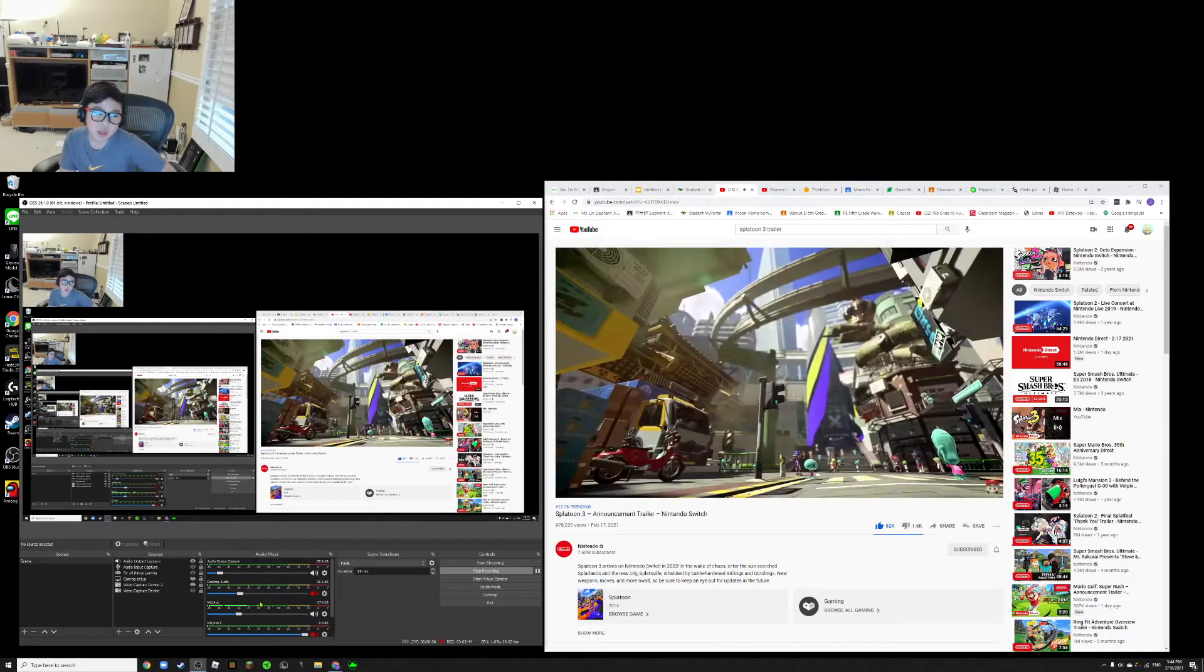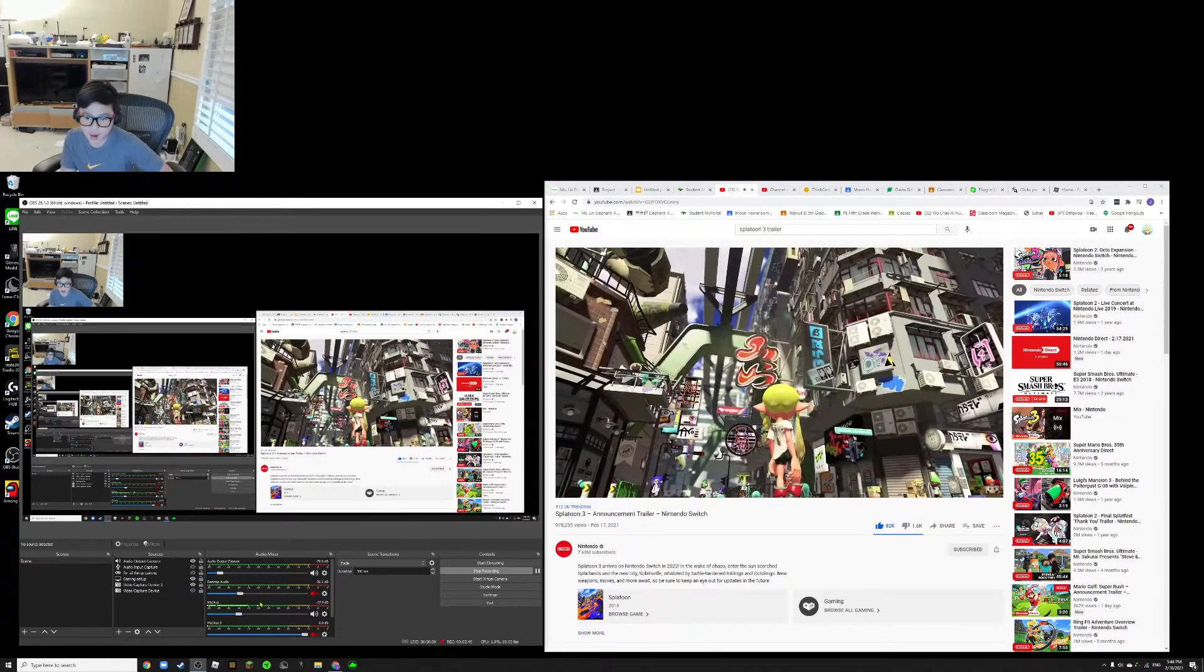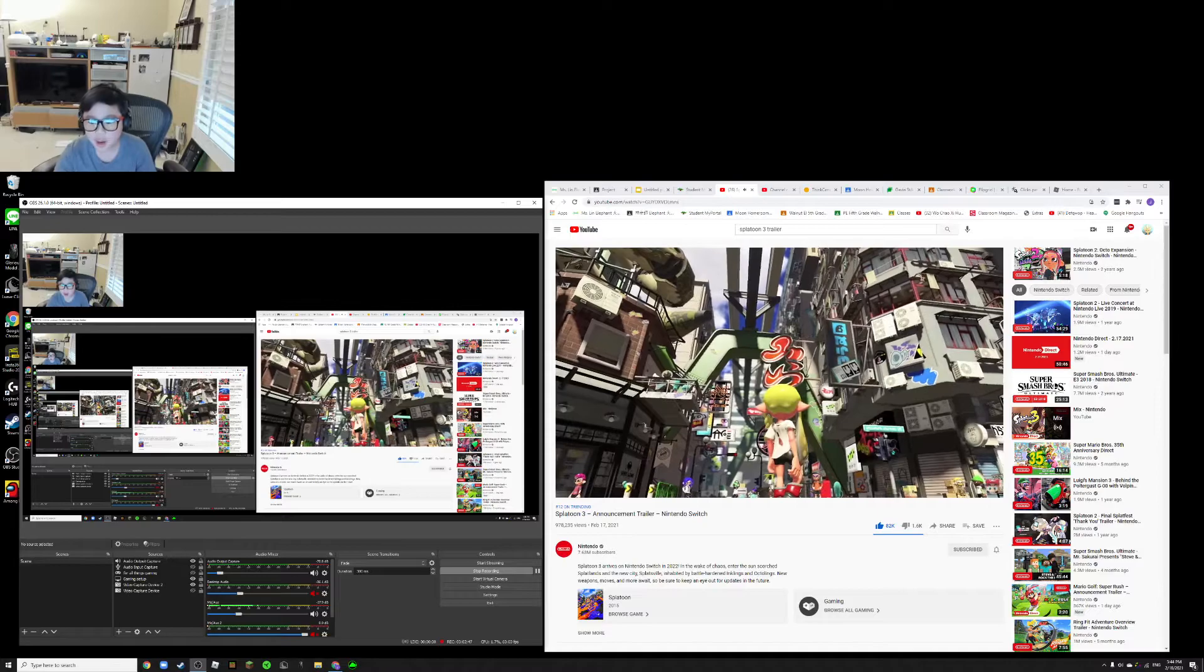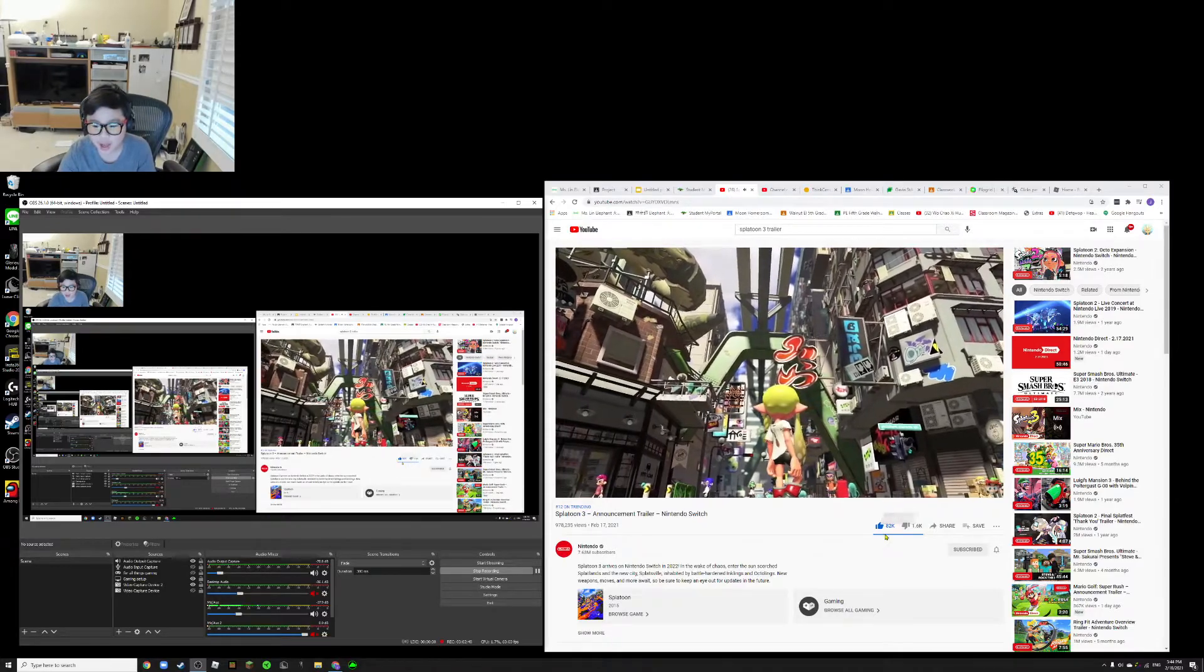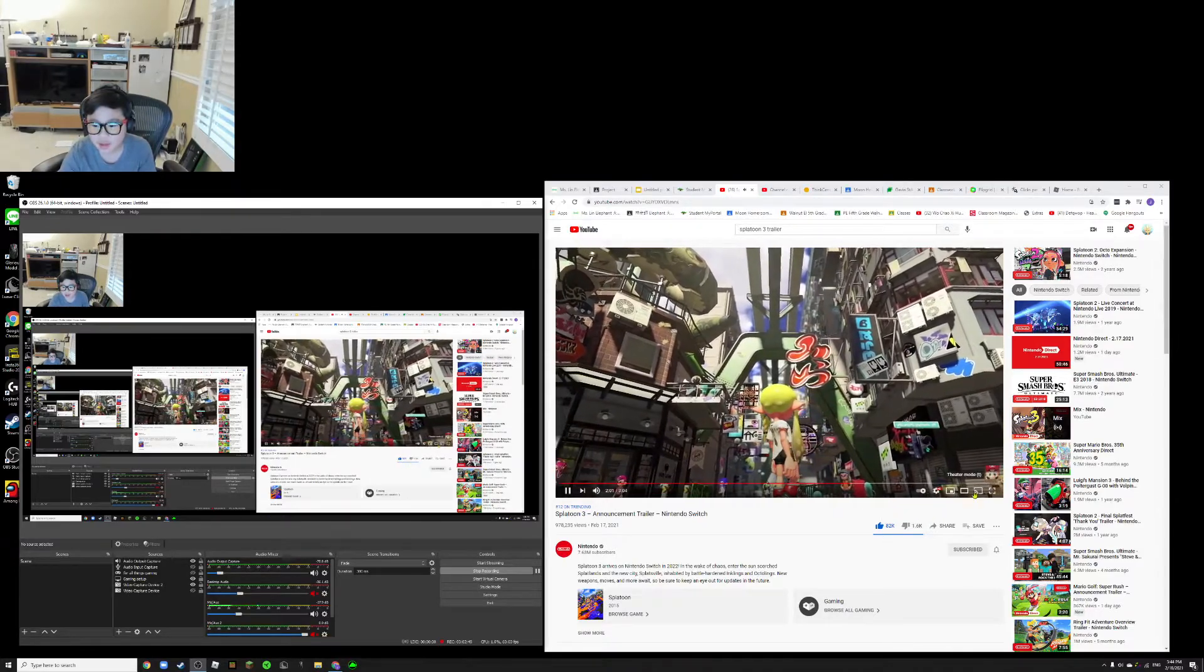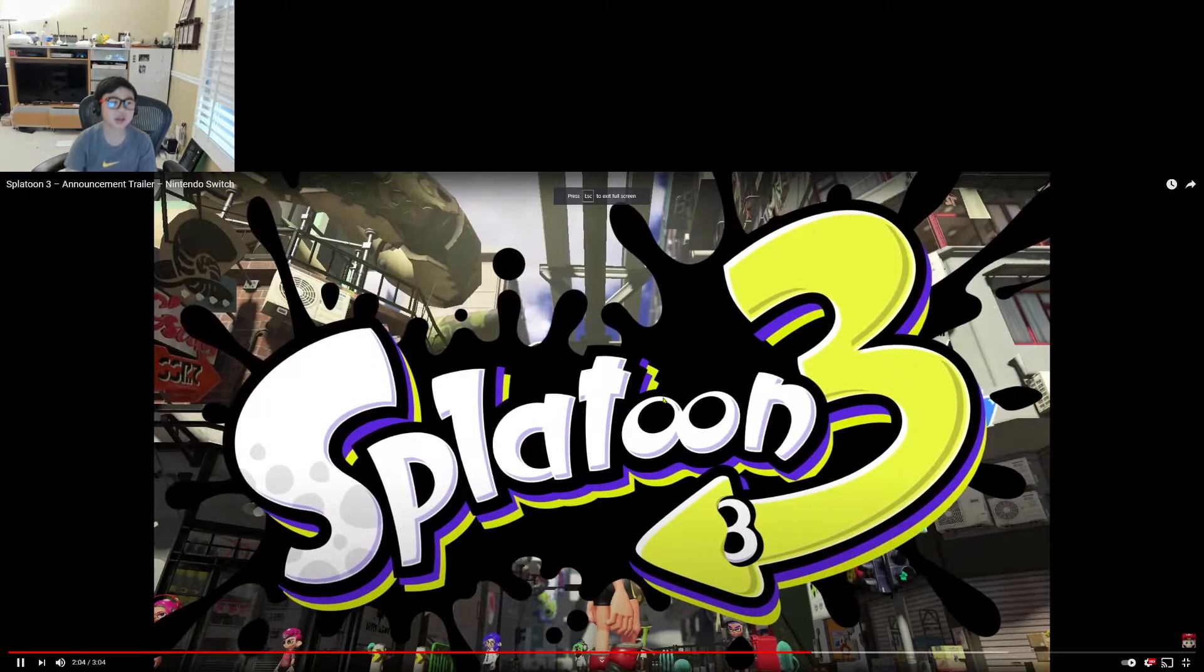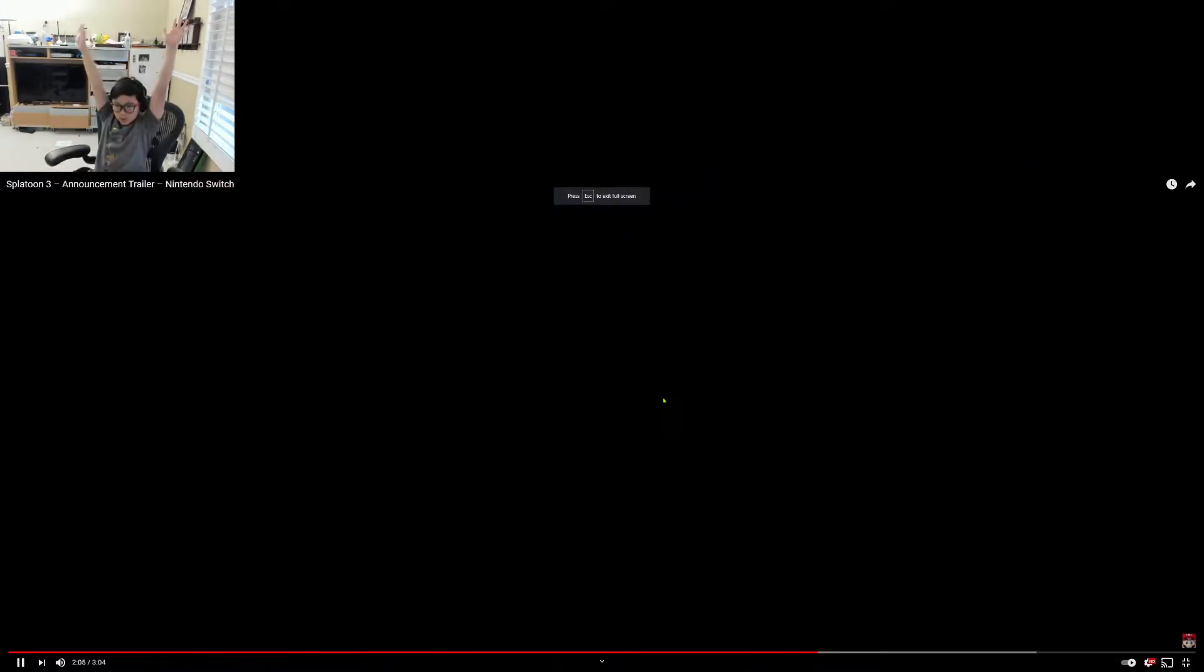I'm honestly really excited for this to come out. Look how many likes it got. Look at that. Splatoon 3! Woo! That's something really exciting to me.